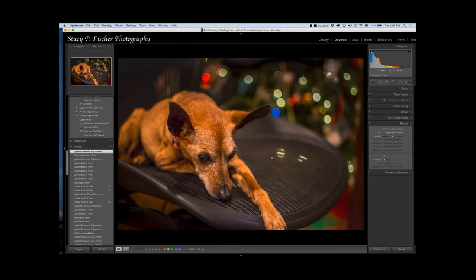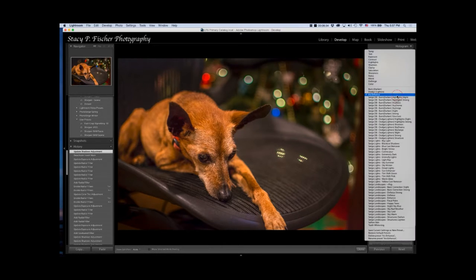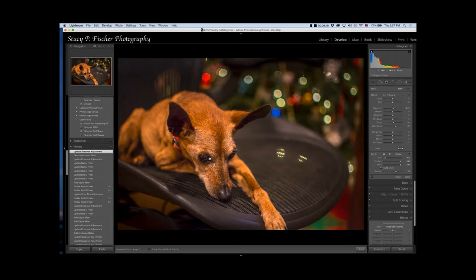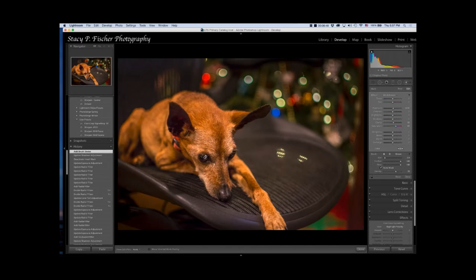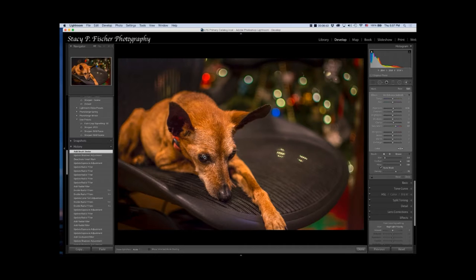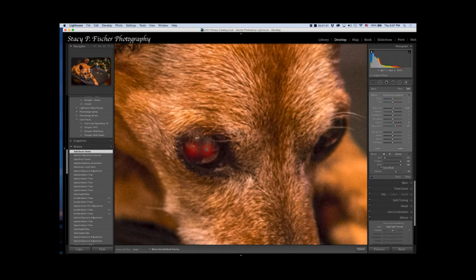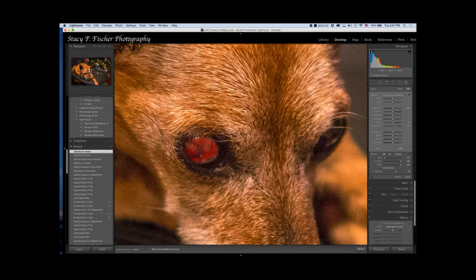Then I'm going to come in and there's a preset called Iris Enhance in the local adjustments. I'm going to use that on Brandy's eyes just to bring a bit more focus to them. I'm going to reduce the size of my brush by using the scroll wheel on my mouse and click on her eye. I'm going to paint in. If you come down here and click on Show Selected Mask Overlay, and I'm actually going to move in, then you can see where you've painted. Look at all that noise. That's something I will be dealing with next.